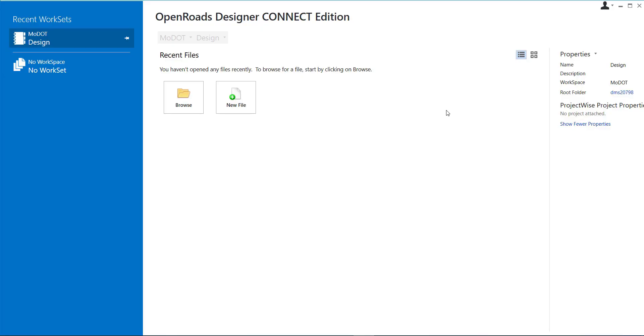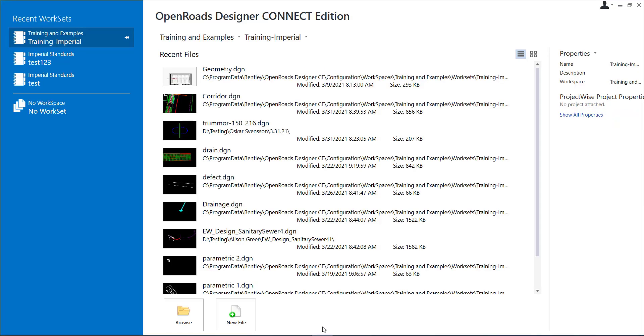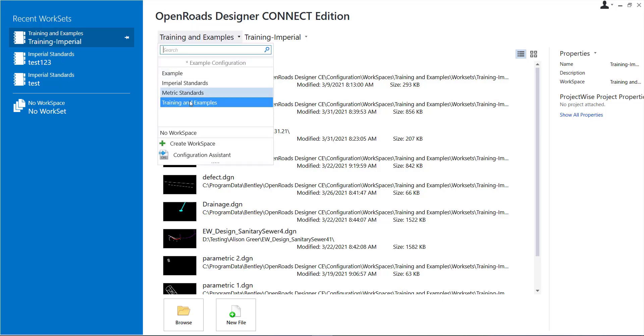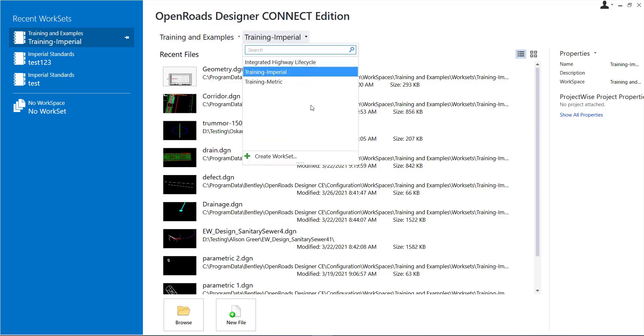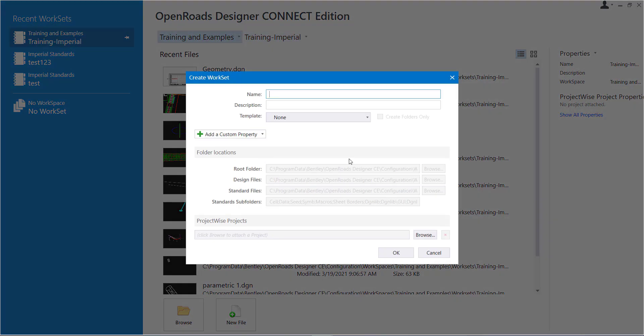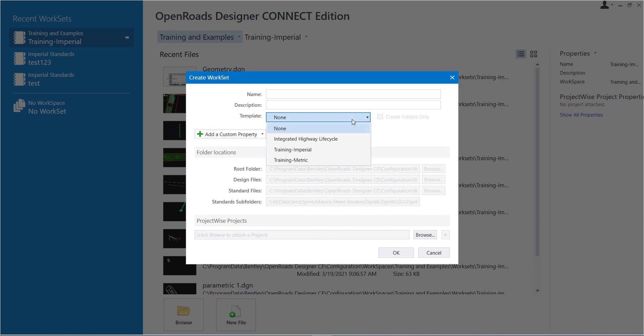This video is going to demonstrate how to create work sets or projects within ProjectWise. So locally you can select your workspace and your work set or your project right here and you can use this button to create your work set and it copies over from a template everything that you need.